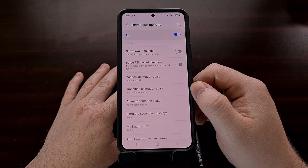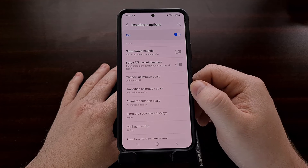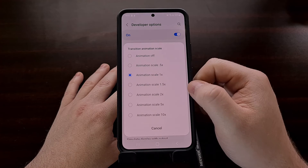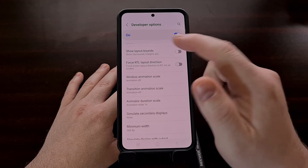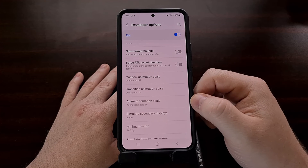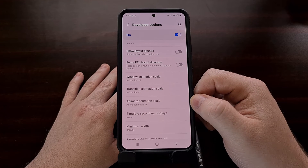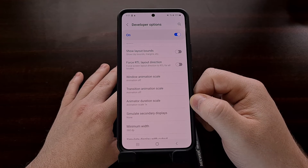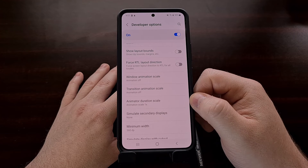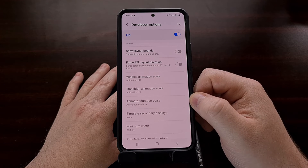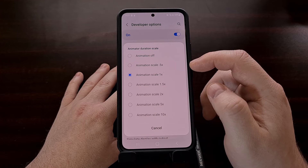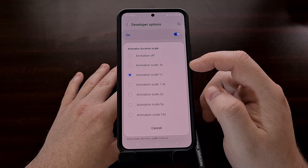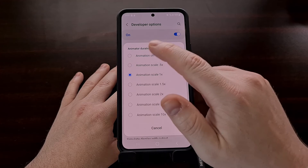Do the same for the transition animation scale — again you can set it to 0.5 or completely eliminate it by setting it to off. And the same for the animator duration scale: set it to 0.5 or off.